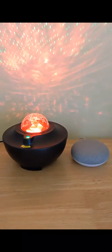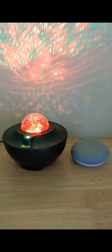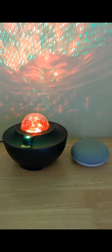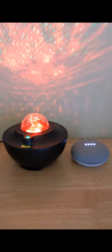You can also control it using Google Home. For example, to change the color, just say hey Google, change starlight to blue.